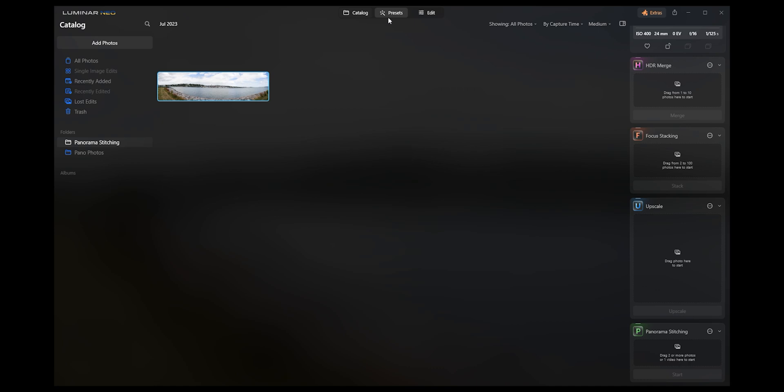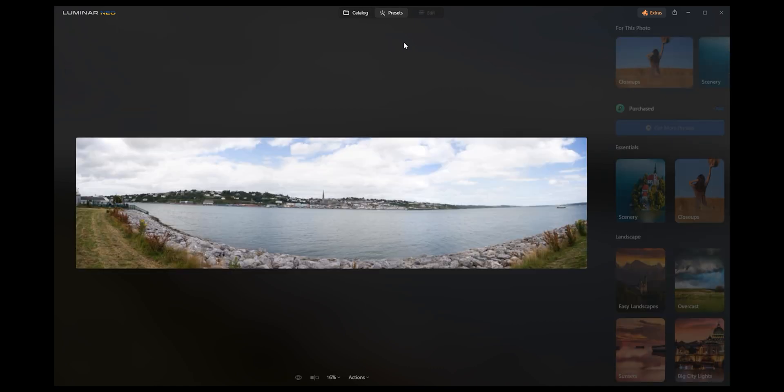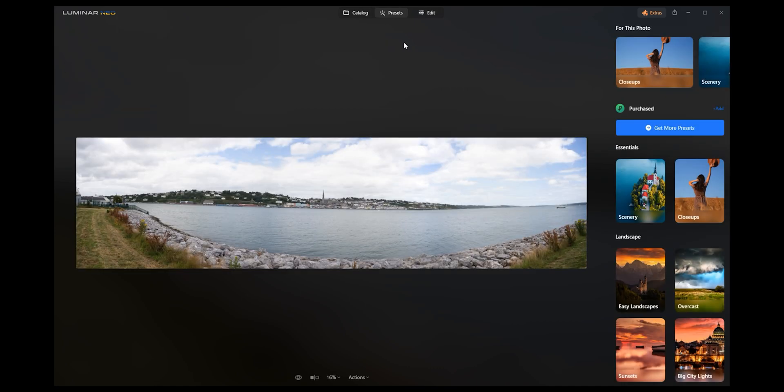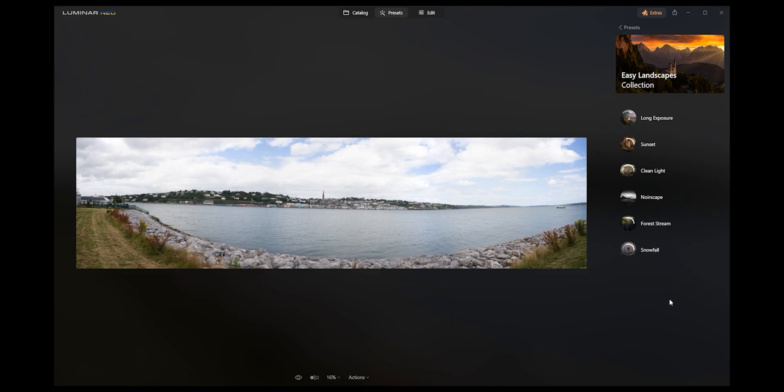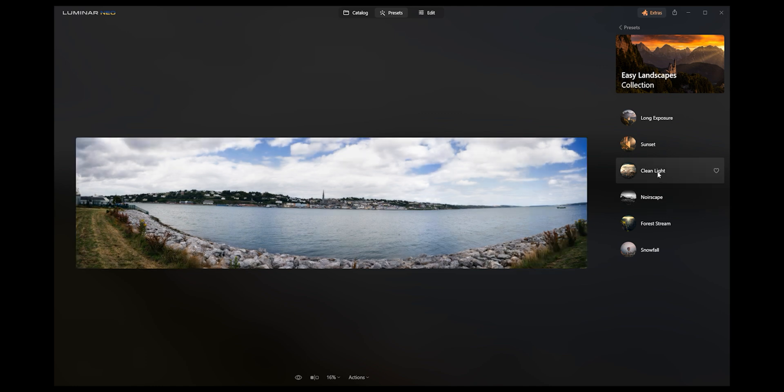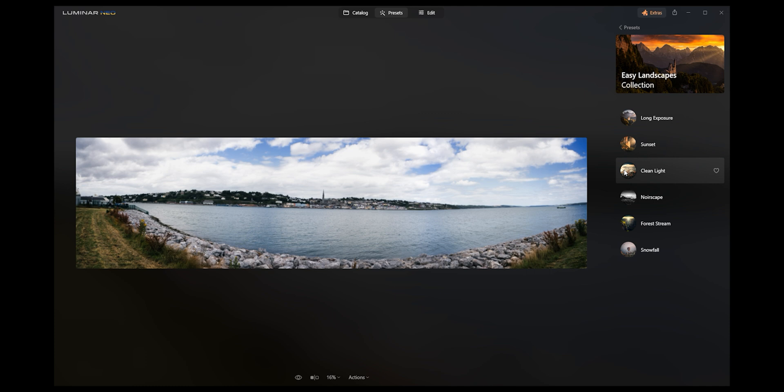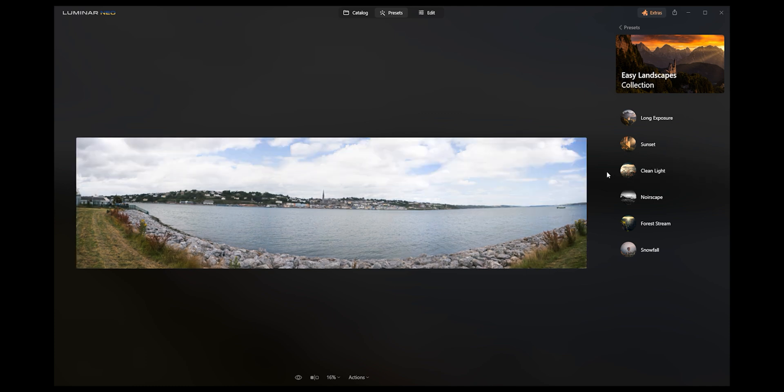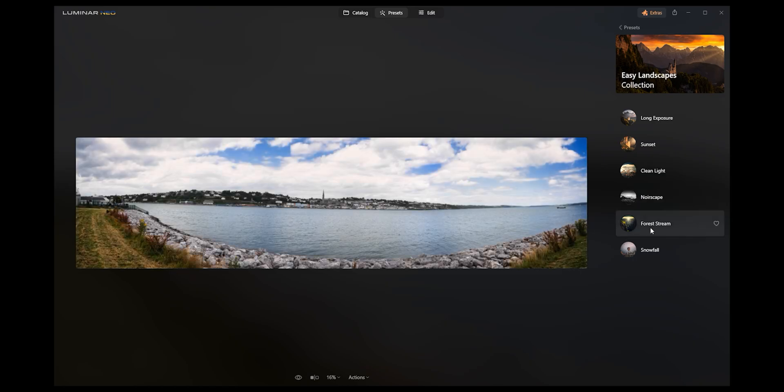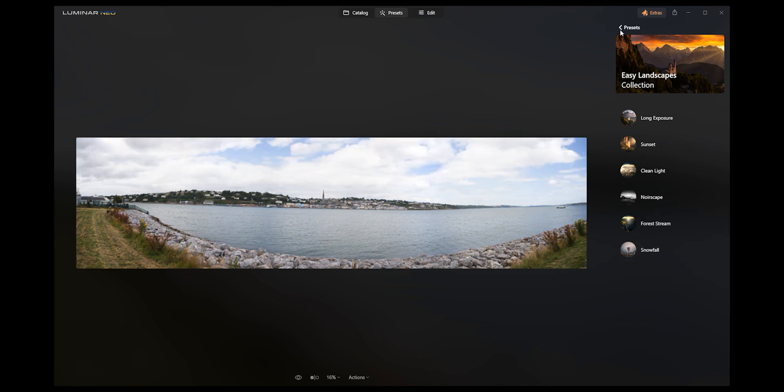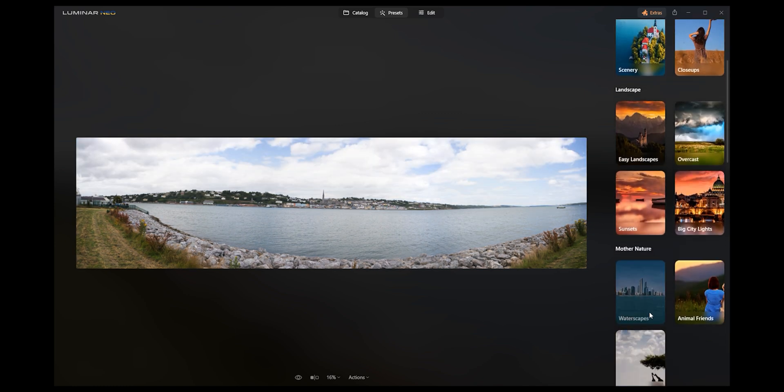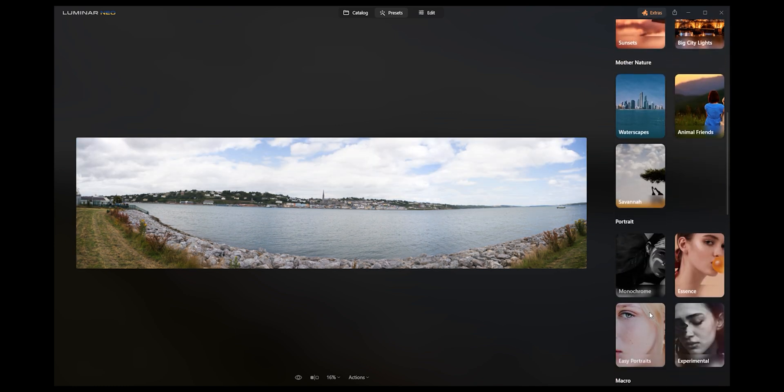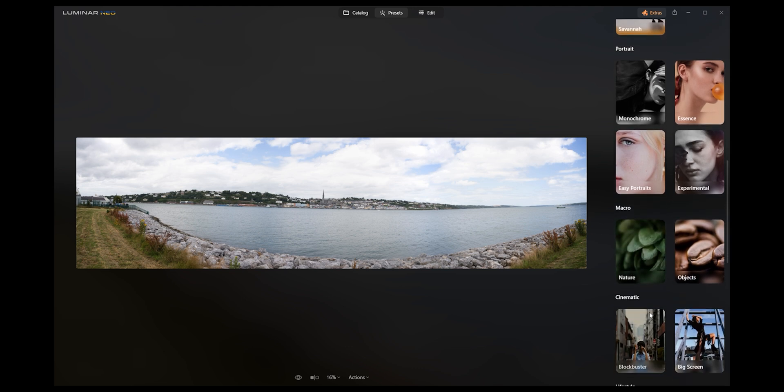So once we get these in here, all we got to do then is jump into our presets. So we have a whole different bunch of options here. So we have scenery, we have close ups. Let's take a look at easy landscapes. So I'm going to take a look at easy landscapes here. We could do a clean light which has already made a huge difference to this photo. So we can go before and after. Black and white, a little bit of mood, forest stream. So there is loads of these.